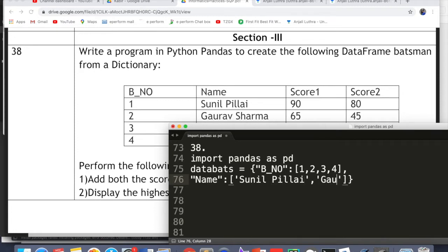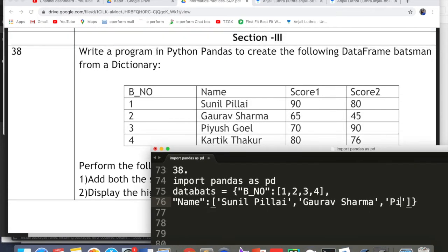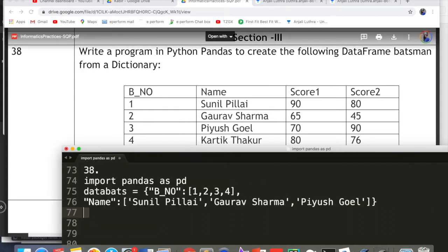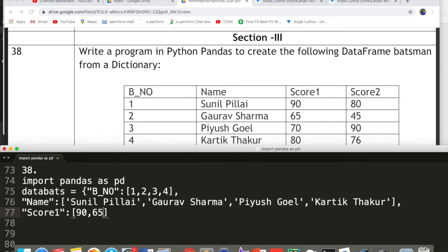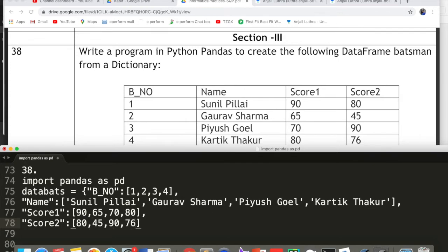The second key is 'name', with values: Sunil Pillai, Gaurav Sharma, Piyush Goyal, Karthik Thakur — given as a list inside square brackets. The next key is 'score_one', with values: 90, 65, 70, 80. Then the key 'score_two' with a colon, and values: 80, 45, 90, 76. Finally, close the curly bracket. This completes the dictionary.